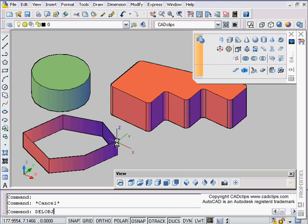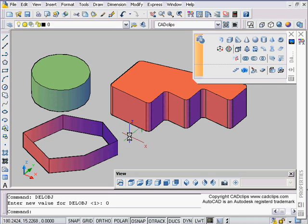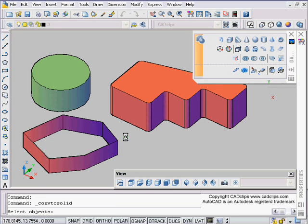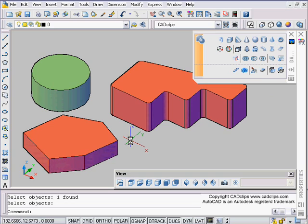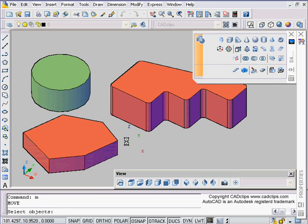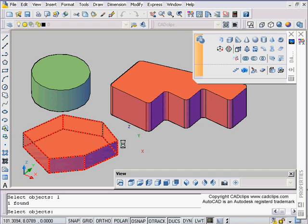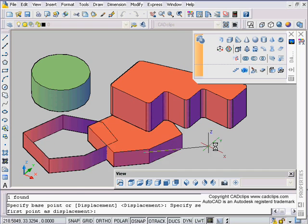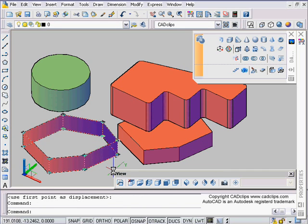Now watch what happens. I'm going to use my arrow key to scroll back to my del object command, change it to be zero. Now when I do my convert to solid and click on here and enter, creates that solid. I'm going to say M for move, L for last, which means the last object created, and there's my original polyline left behind.